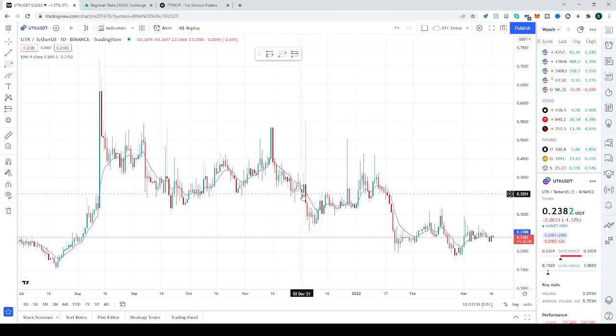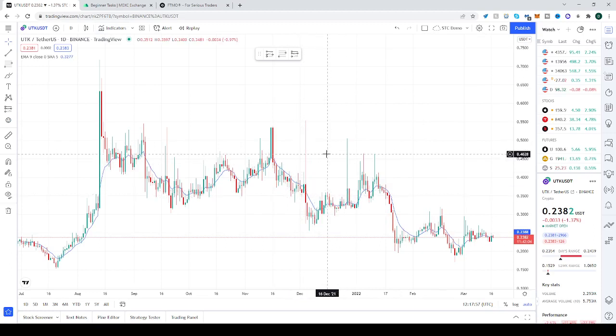That's pretty much it. Hope this helped. Remember, this isn't any financial advice. See you next time.